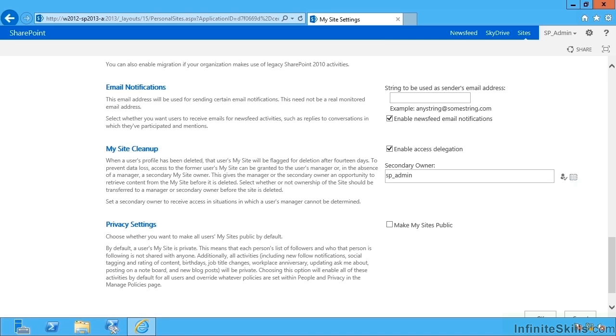Now we still play by the rules of the recycle bins in SharePoint, so if a site collection gets deleted it goes into the site collection gradual delete queue and only is purged by default 30 days later. So we have an additional 30 days to claim that site collection back using Restore-SPDeletedSite if we need to.